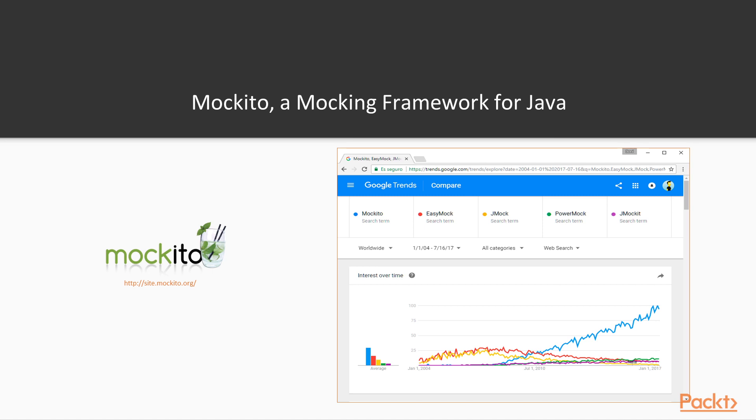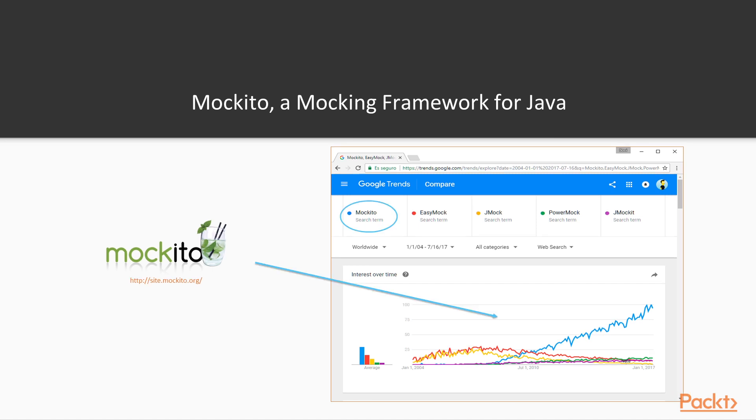We can say that at the moment of this recording, Mockito is the preferred mock framework in Java tests for most developers. To justify that claim, we use the picture shown on the screen, which shows the evolution of the terms Mockito, EasyMock, JMock, PowerMock and JMockit in Google Trends from 2004 to 2017. We can see there was significant interest in EasyMock and JMock at the beginning. Nevertheless, Mockito was increasingly more demanded to the detriment of the rest of the frameworks.